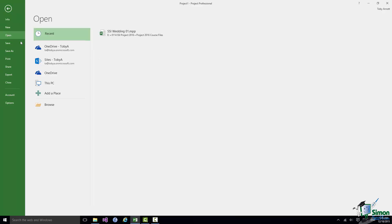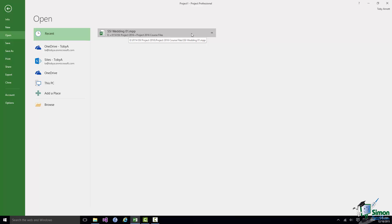And of course there in my recent files list is the wedding project. I might choose to pin it to that list. Remember what I pinned before was the folder, not the individual project.